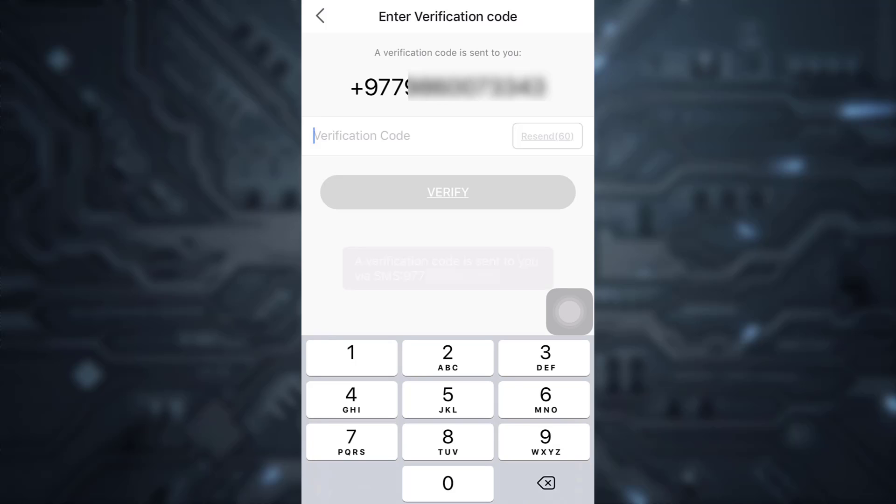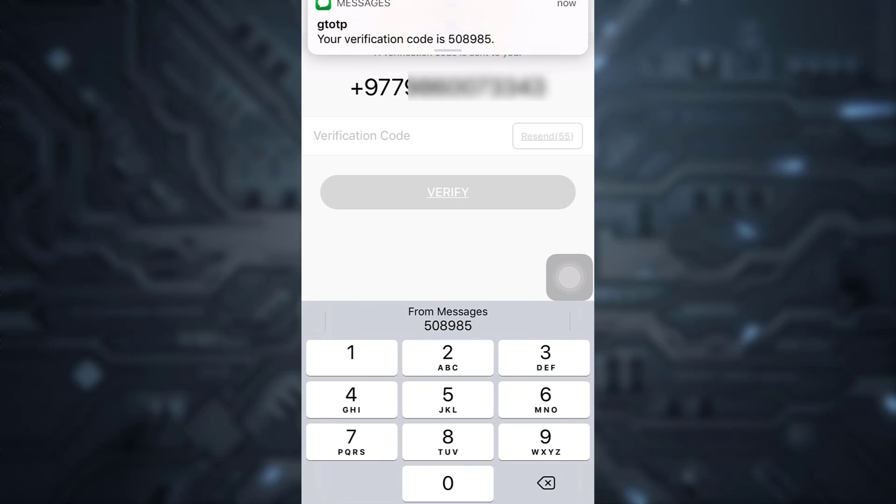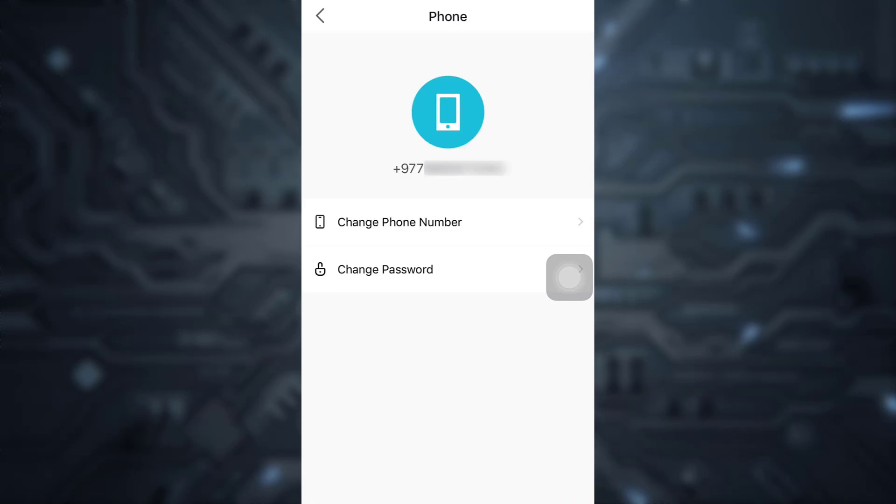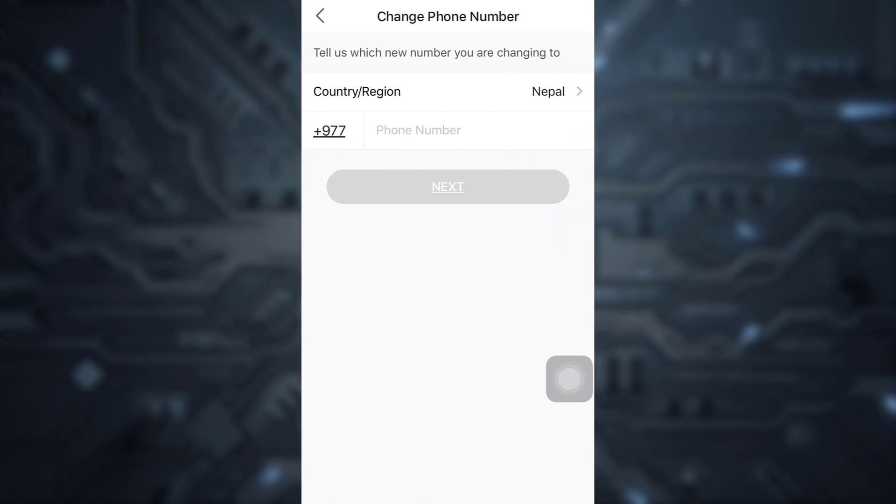Now here you've received a verification code. Tap on verify. After you've tapped on verify,